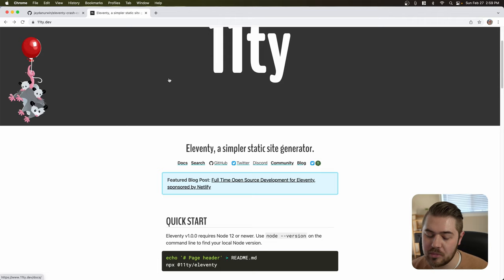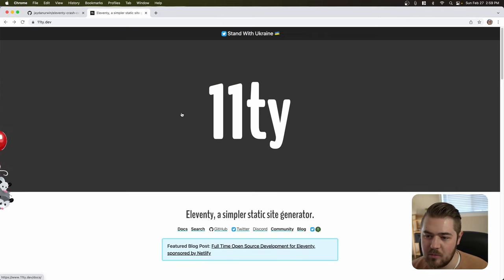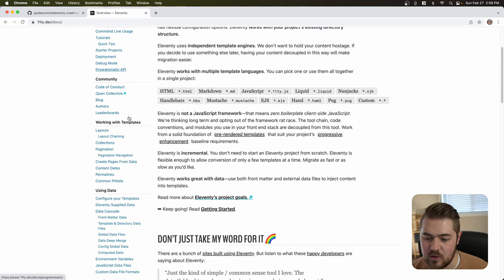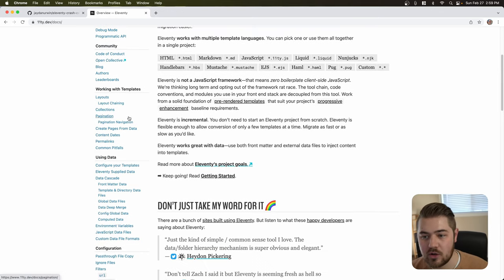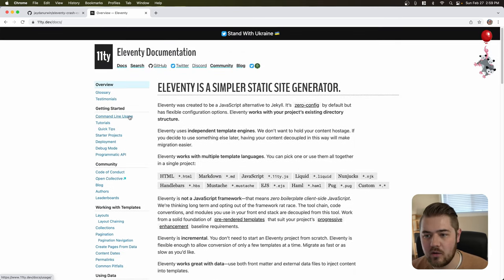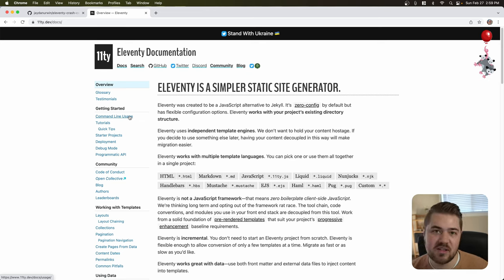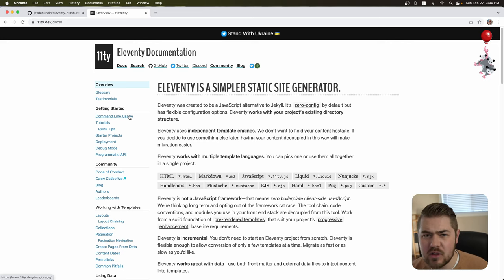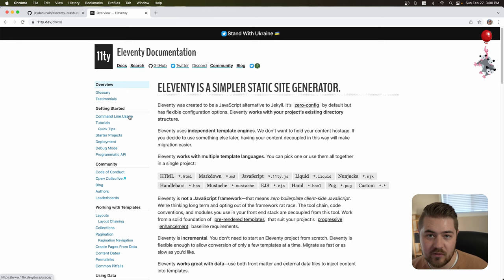Eleventy also has some really cool plugins. If you go to their site, you can click on the big banner to go to their documentation — there's a lot of it, which is great. Eleventy is a little bit more mature than Astro; it's been around quite a bit longer and is at 1.0, so it's in what they would call a stable phase. The API isn't going to change too much, which makes it a good choice for large projects.